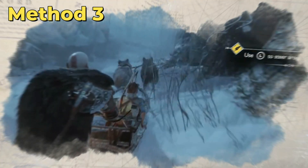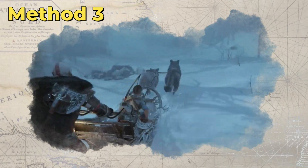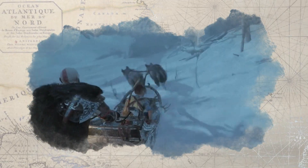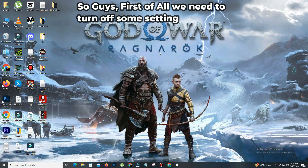In the third method, we can also turn off some background applications while we play the game. Just follow my lead.